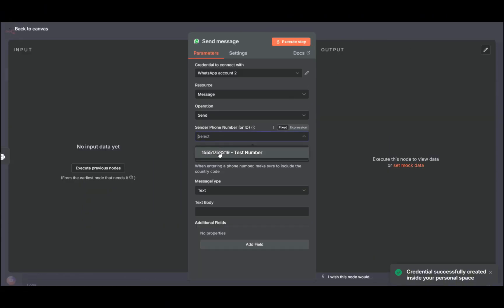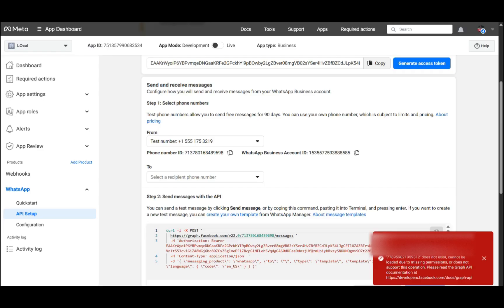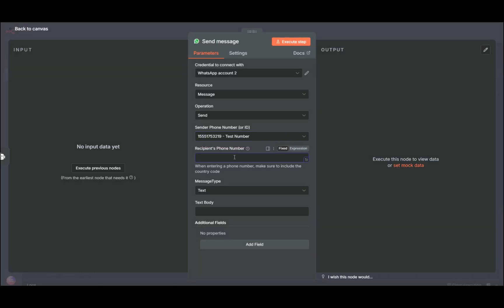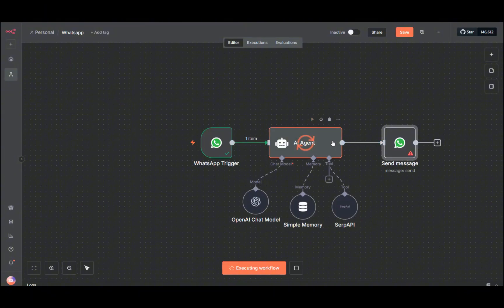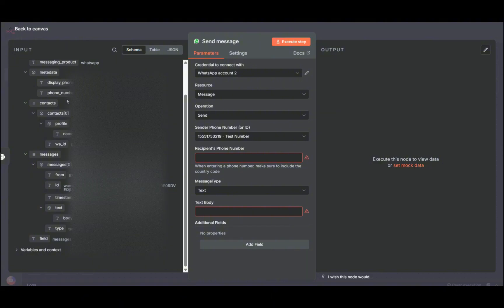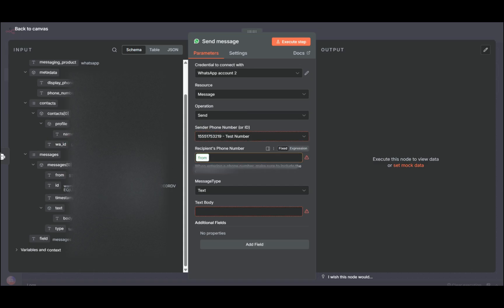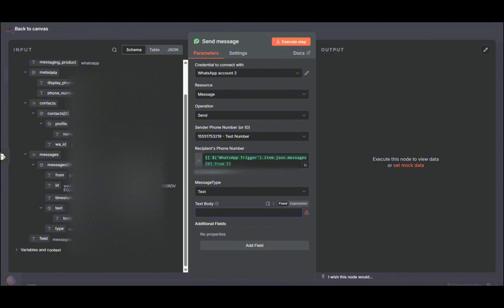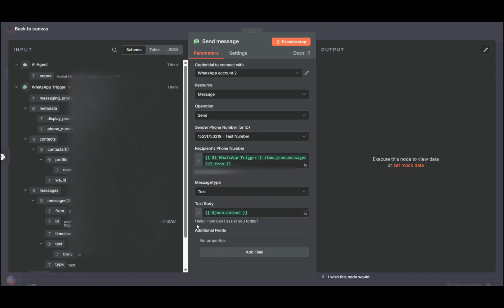Now it's connected. This is our test number — the same test number as in the trigger. Press here and enter the recipient phone number — this is the phone number the output will be sent to. Run this node. From the WhatsApp trigger we get the phone number ID and the display phone number. The text body will be the output — something like 'Hello, how can I assist you today?' — and that gets sent back to WhatsApp.